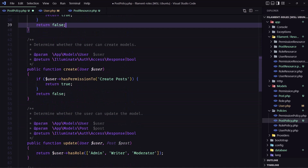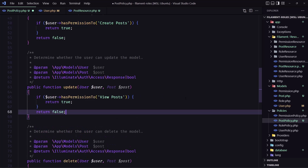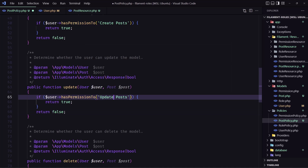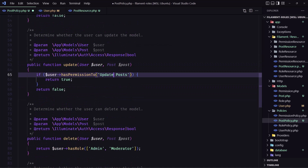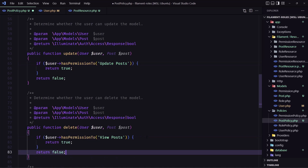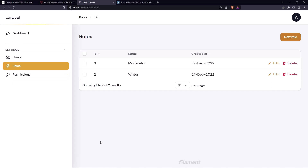For 'create', we check if the user has permission to 'create posts'. For 'update' or 'edit', we check if the user has permission to 'update posts'. And for 'delete', we check if the user has permission to 'delete posts'. Save, come back, and refresh.